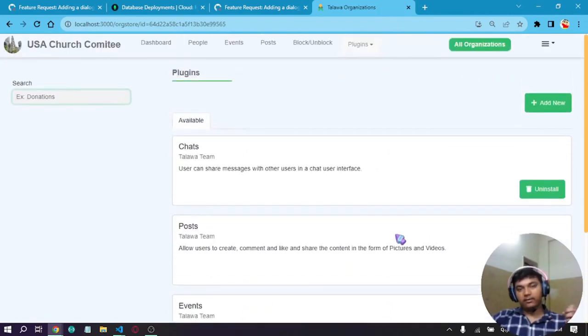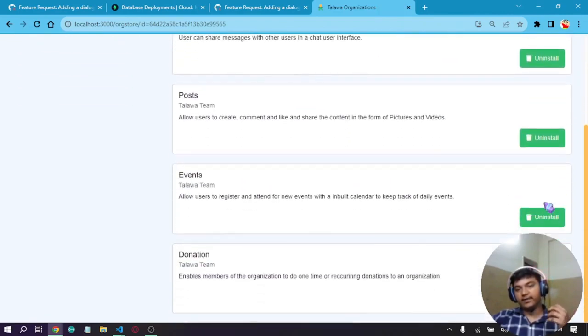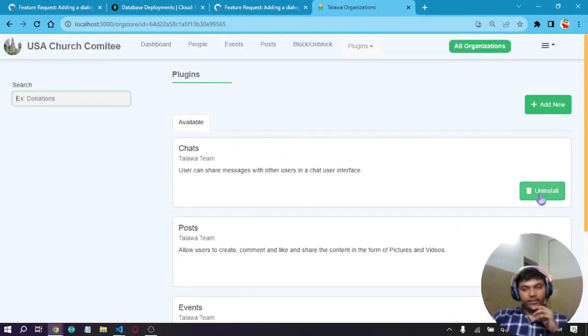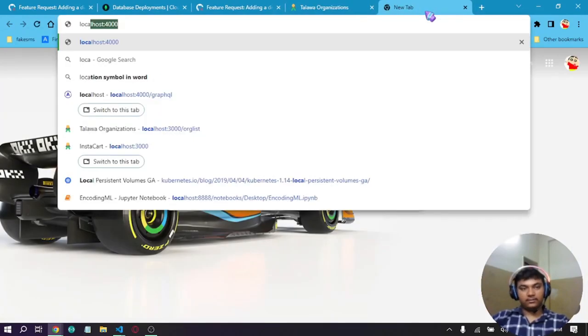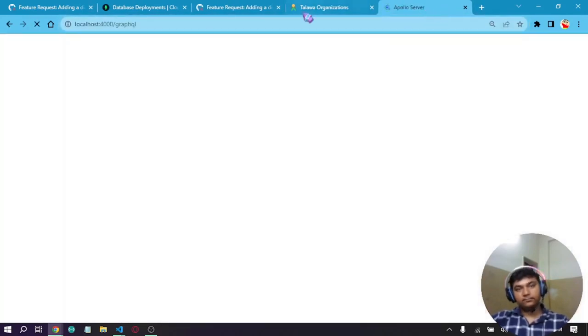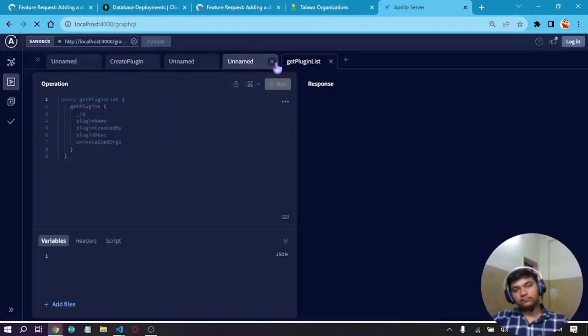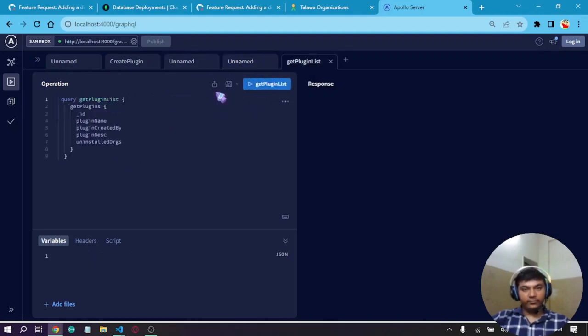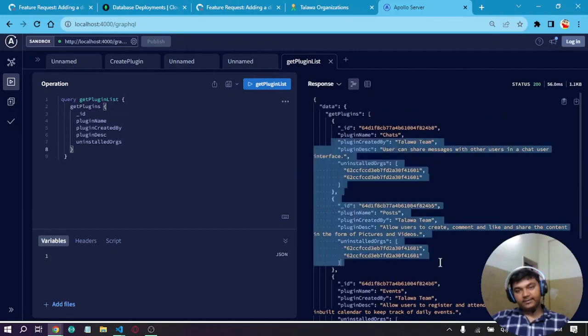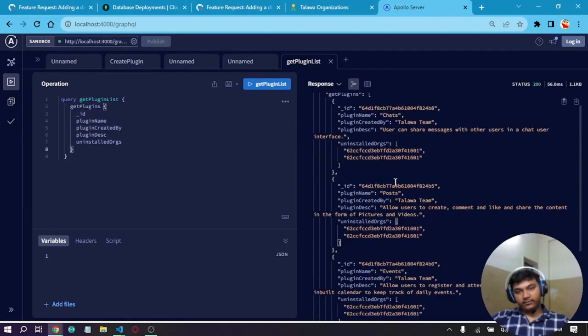Before clicking on this uninstall feature, let's go and check the server for a second. This is the get plugins query which provides us the latest data of the plugins on the server.